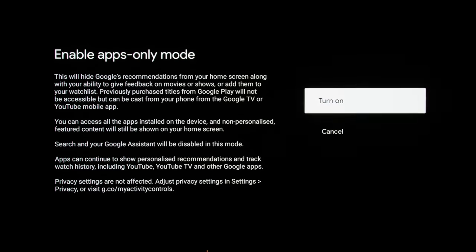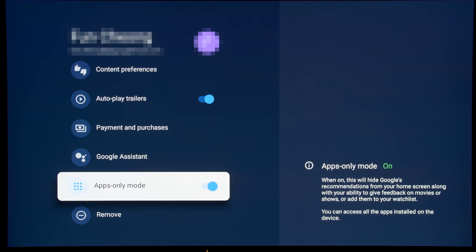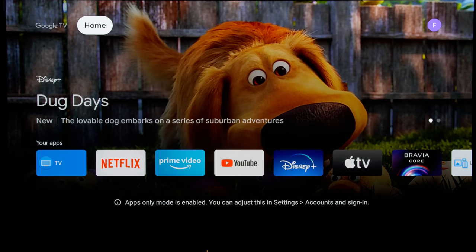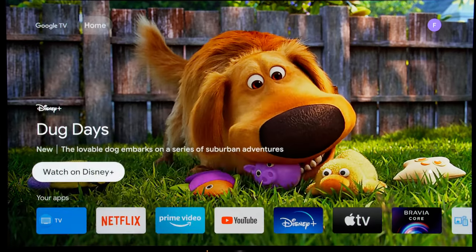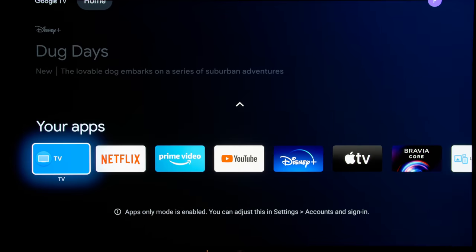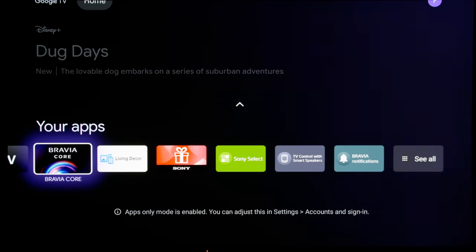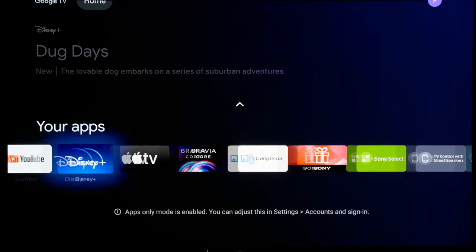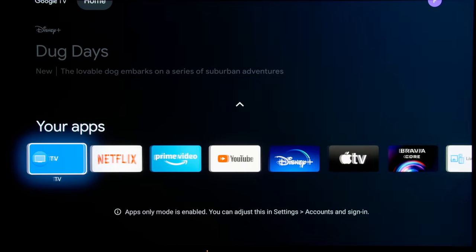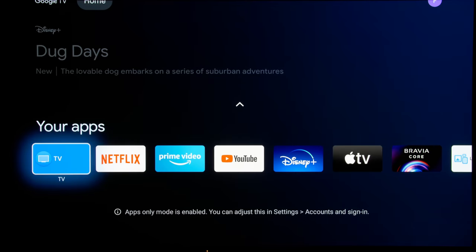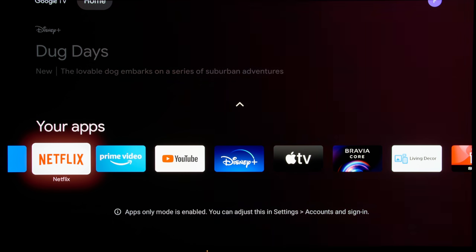And once you turn this on and we go back to the home screen, you will see that all these various shelves of recommendations have been removed and you're only limited to the apps, which is certainly more streamlined and provides a faster user experience.